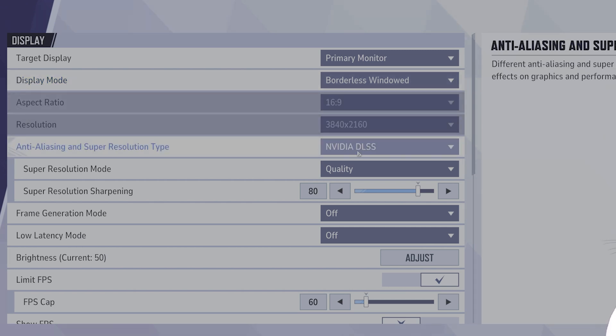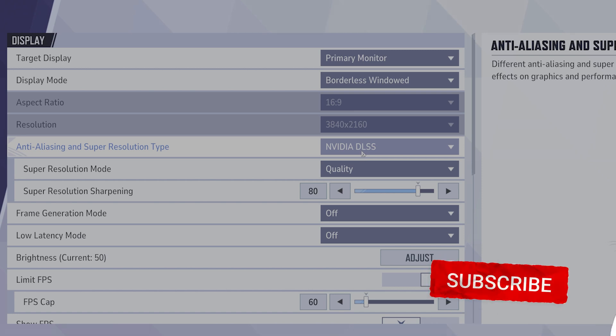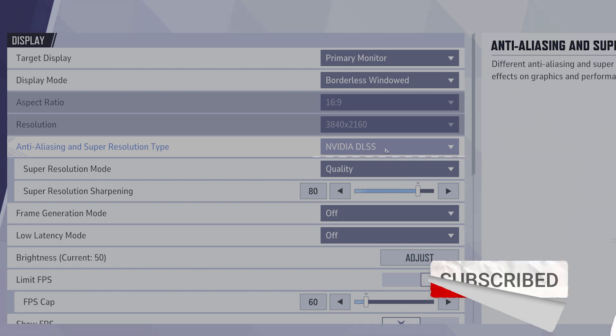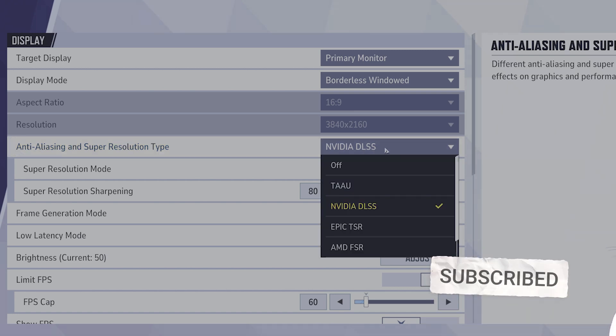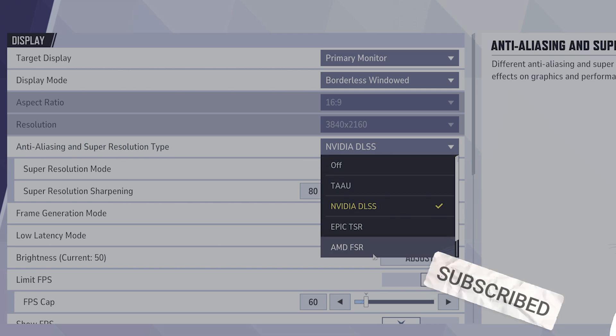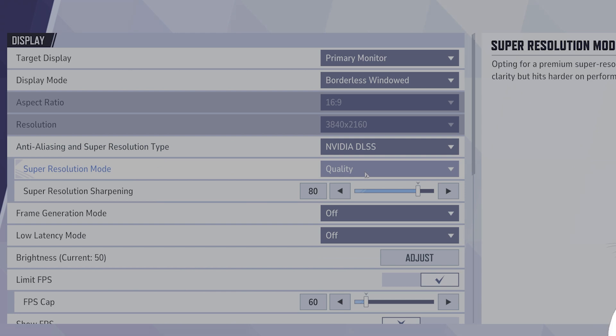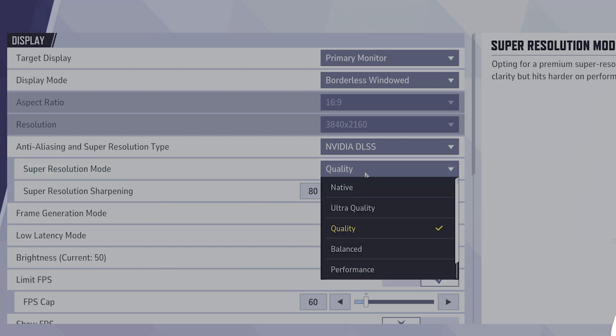You also want to adjust anti-aliasing. If you're on Nvidia, switch this to DLSS. If you're on AMD, switch this to AMD FSR. If you're on integrated graphics, set this to TAAU. For super resolution, you want this at quality.